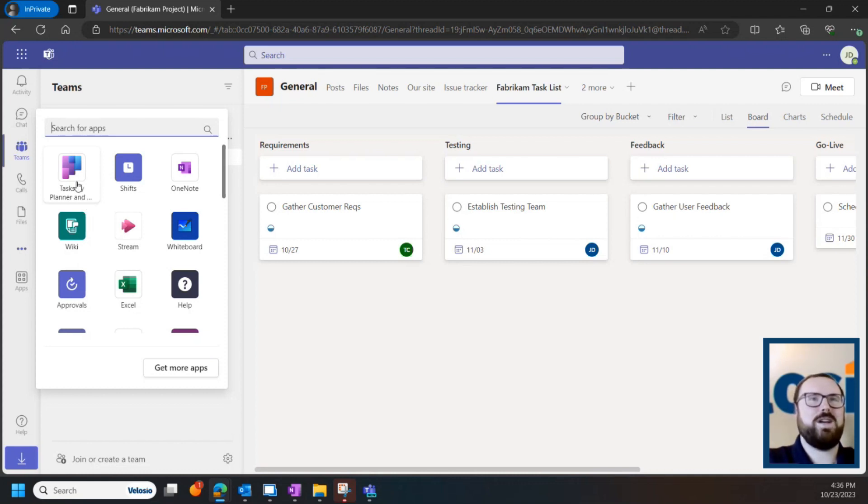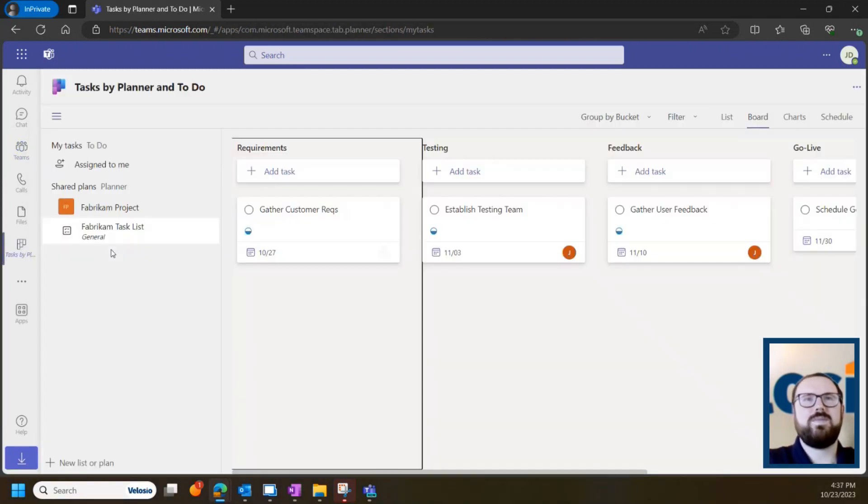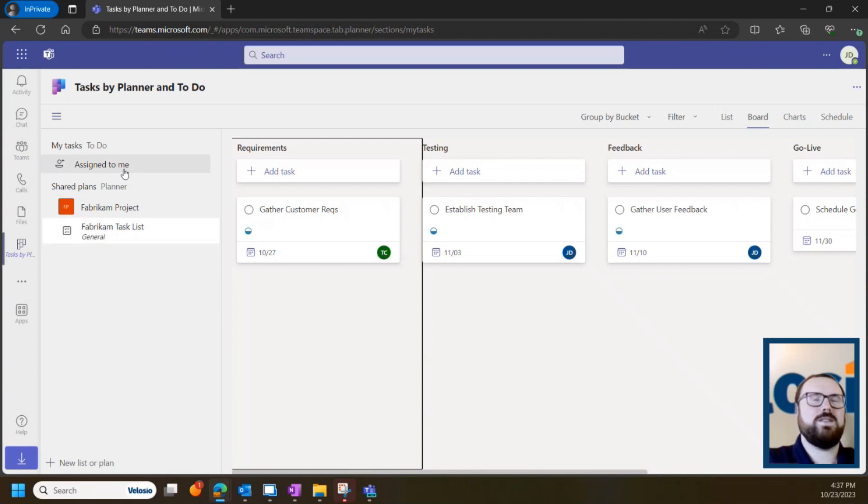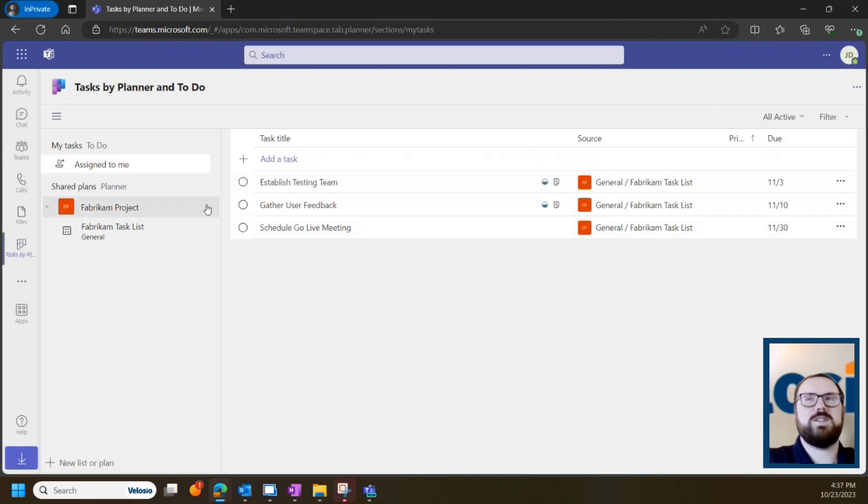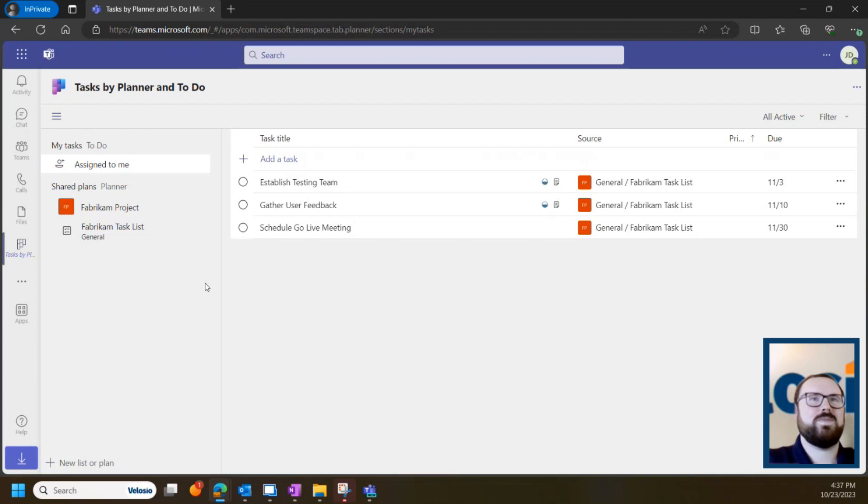So if you go ahead and click Tasks by Planner and To Do, you'll see the first thing is Tasks assigned to you and it's likely pretty empty because you haven't created any quite yet, but hopefully by the end of this video you'll be excited to dive in and take a look.